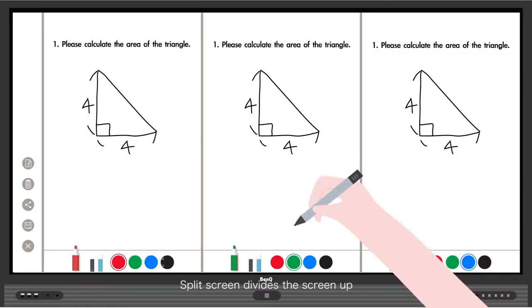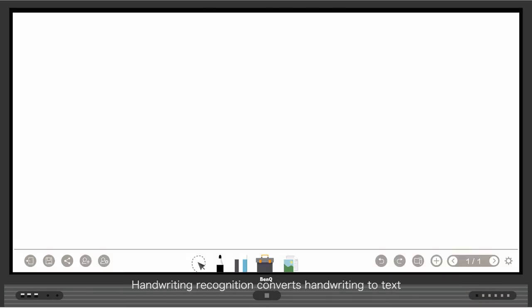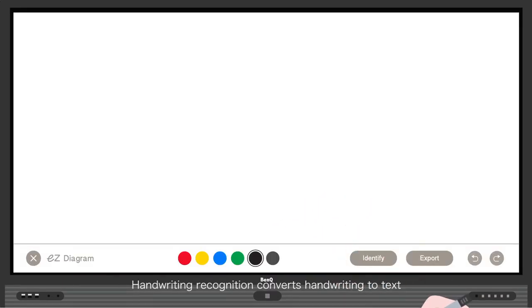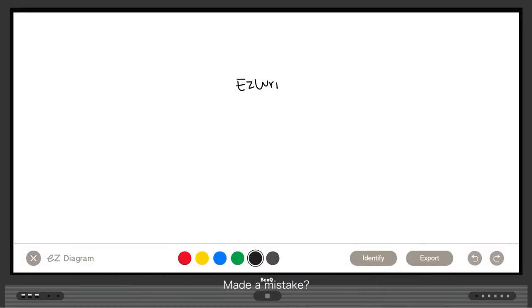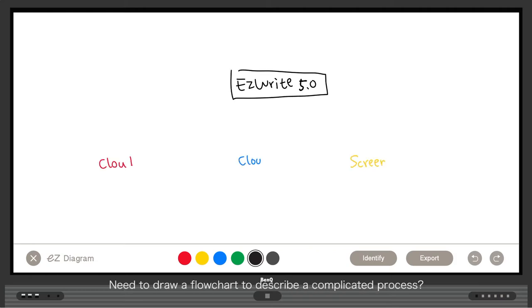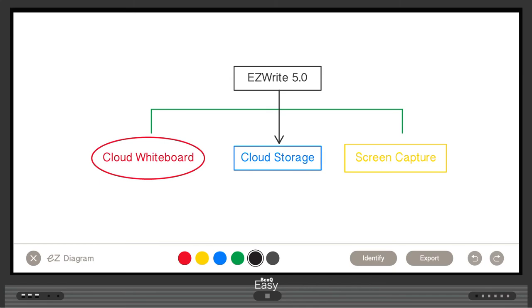Split screen divides the screen up so that different teams can approach the board to share their different ideas. Handwriting recognition converts handwriting to text. Made a mistake? No problem — simply cross out any mistakes. Need to draw a flowchart to describe a complicated process? Simply draw the shapes and connect them.